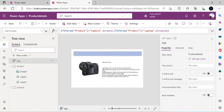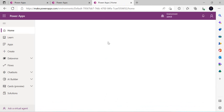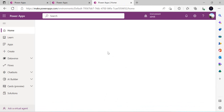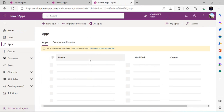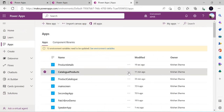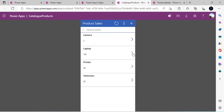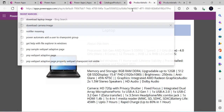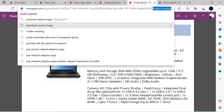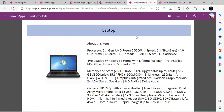Now I run the app from the main catalog products app. Clicking on camera brings up the camera details page. Clicking on laptop brings up the laptop page. In the URL parameters you can see 'product' is being appended correctly. This is an example where both applications are built separately but we use parameters to communicate between Power Apps canvas apps. I hope this was useful — that's it for today, thank you.